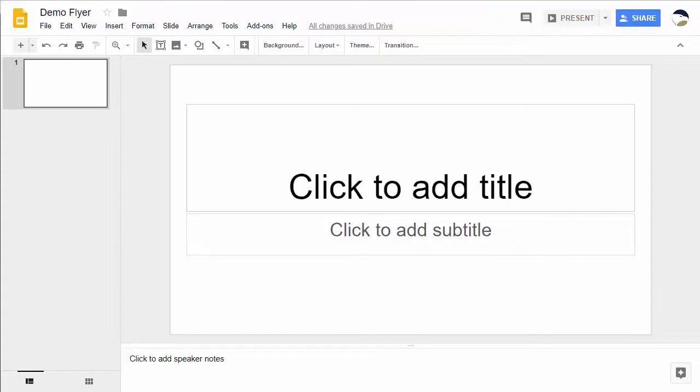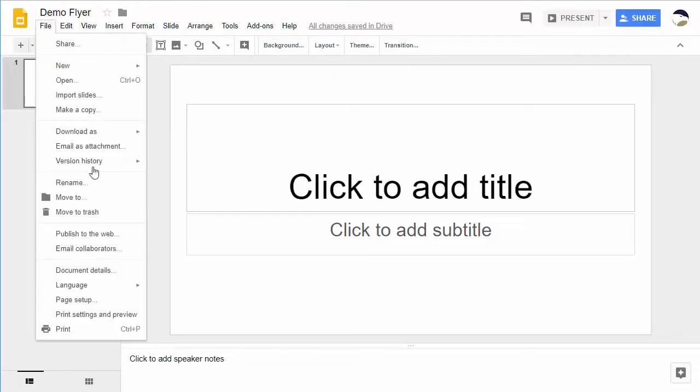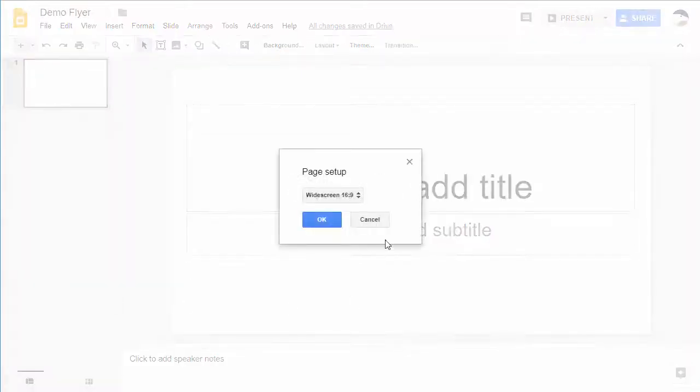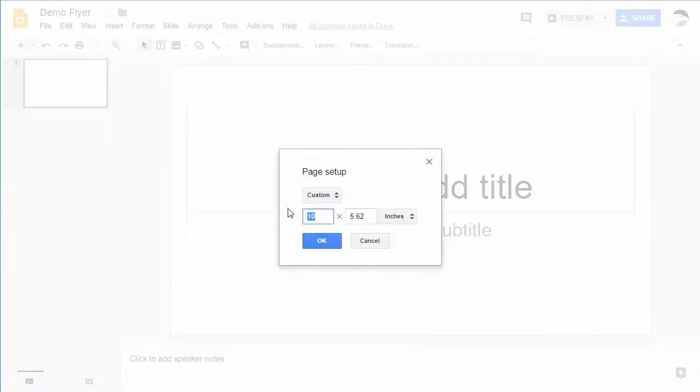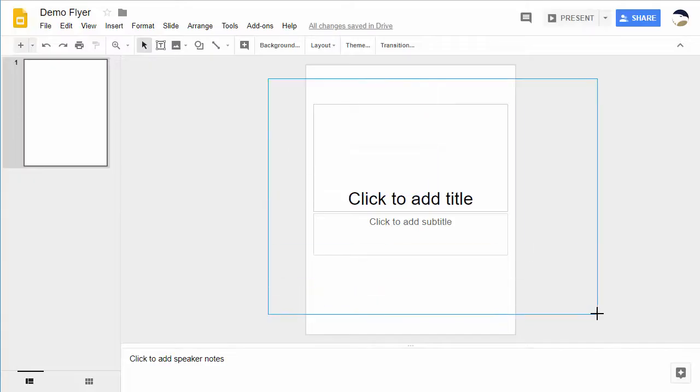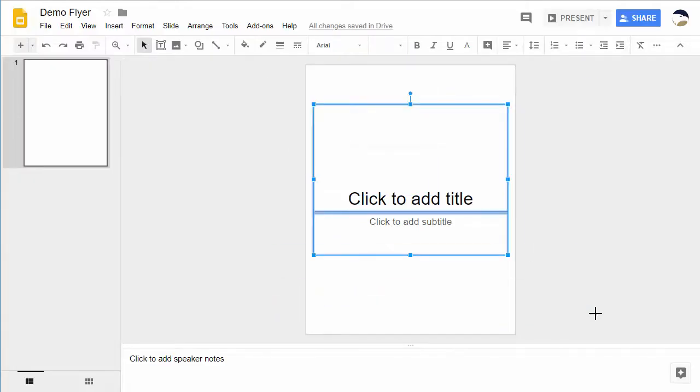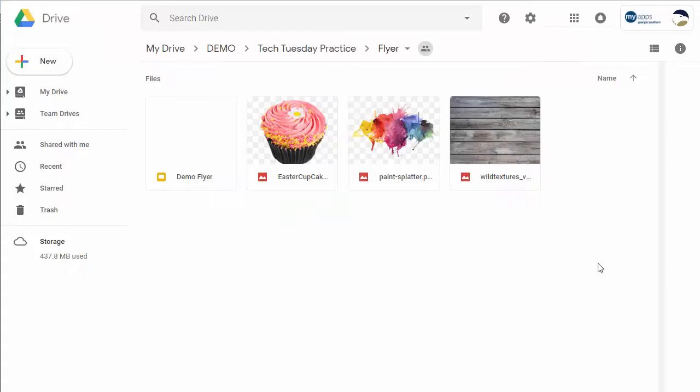In order to start a flyer you first need to just make a slides presentation. A single slide will be fine. Give it a name like demo flyer. The first thing is to resize it. You can go to file and go to page setup and instead of widescreen or standard choose custom. There you can put in eight and a half by eleven which is your standard size for paper. Hit ok. Then you want to remove all the actual elements that are there so you just have a blank sheet of paper to work with.